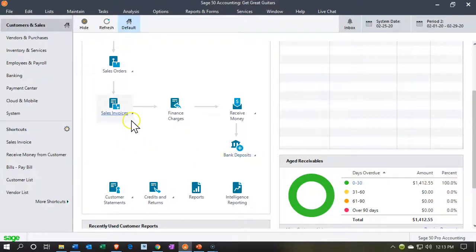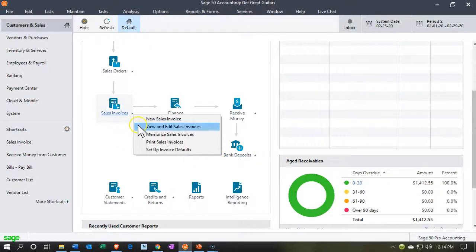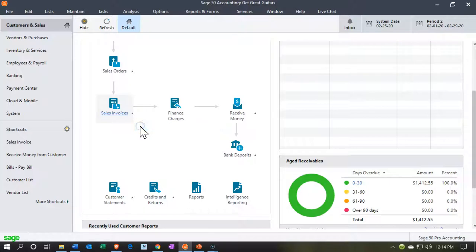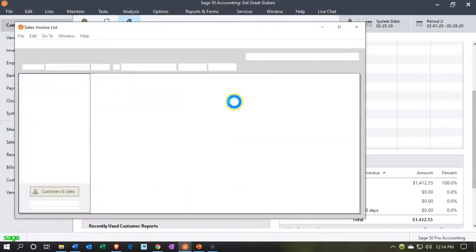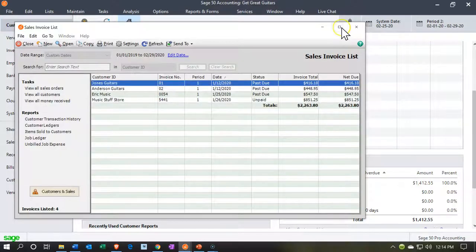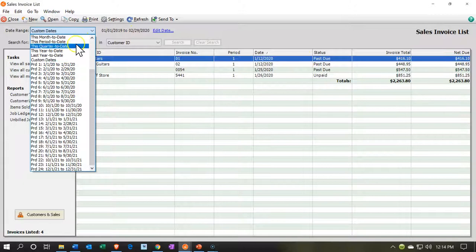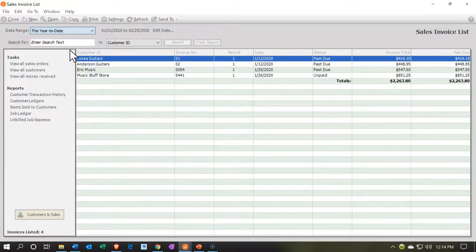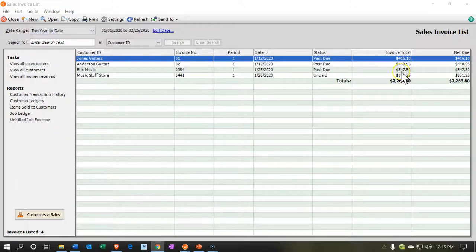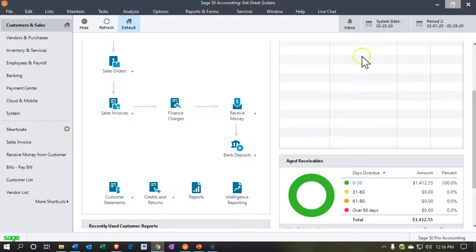We're going to go to the sales invoice and view and edit the sales invoices. If I make this large — this is what we have. I'll make this for the entire year. These are going to be the two invoices we're dealing with: the 547.50 and the 851.25, for which we're going to be receiving payment and making the deposit. Let's close this back out.